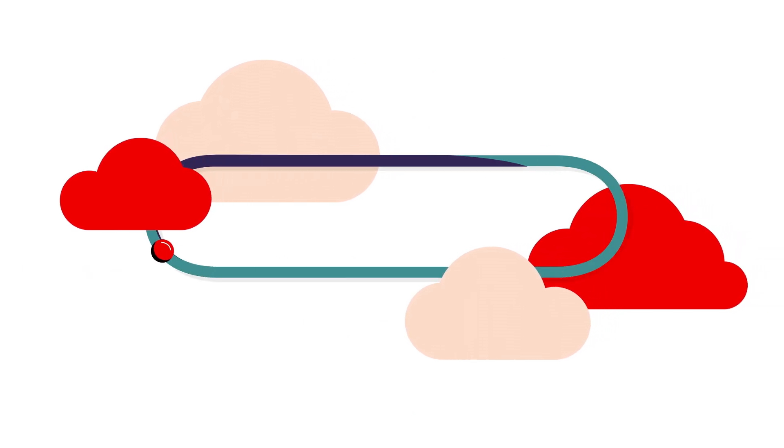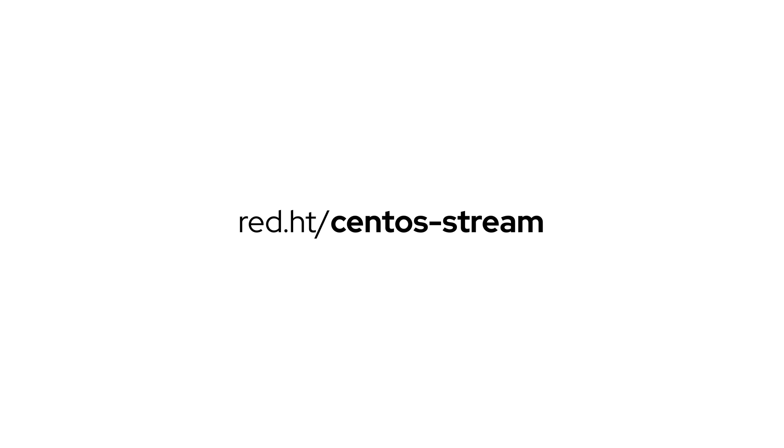To see how quickly you can go from idea to innovation, visit red.ht slash centos dash stream.